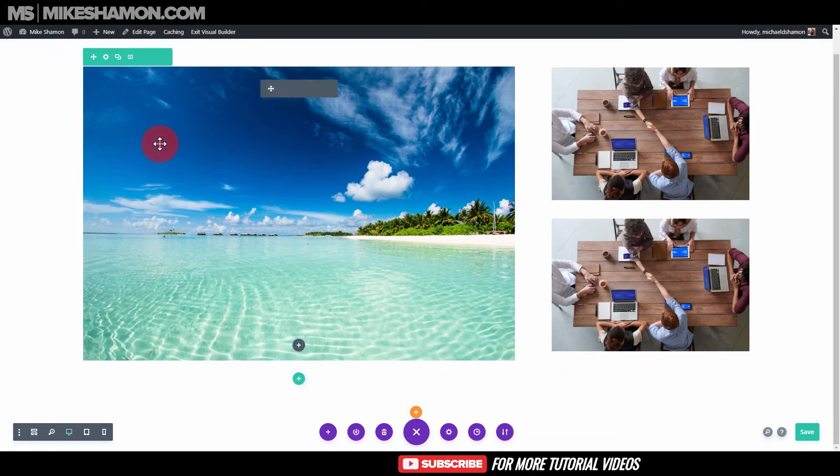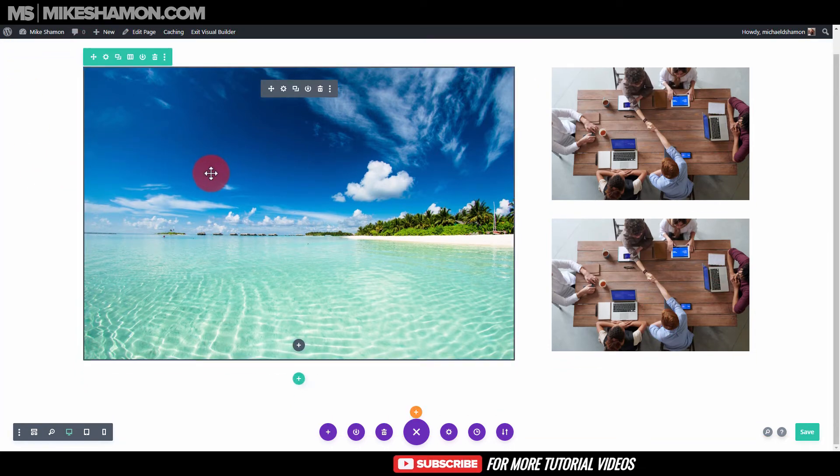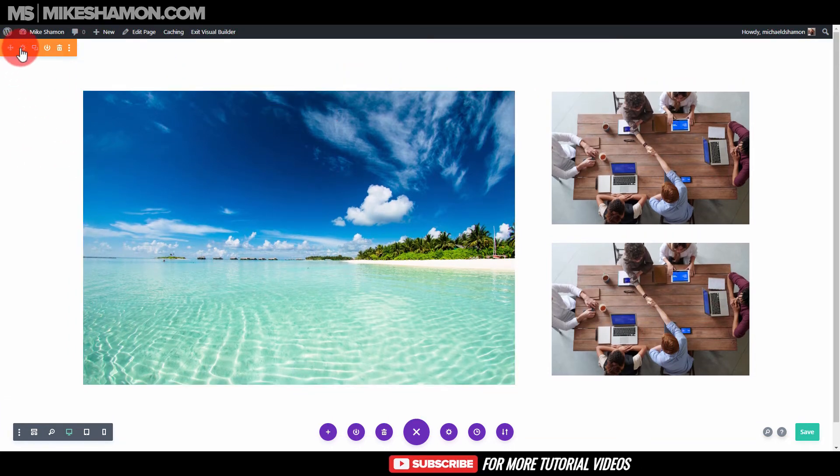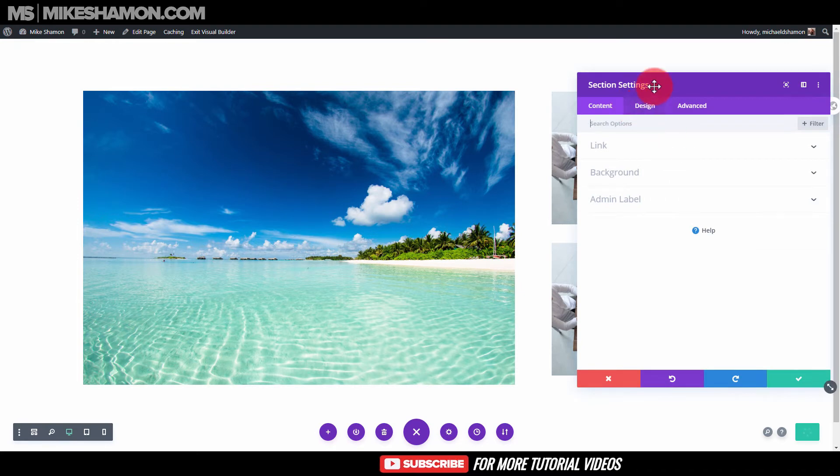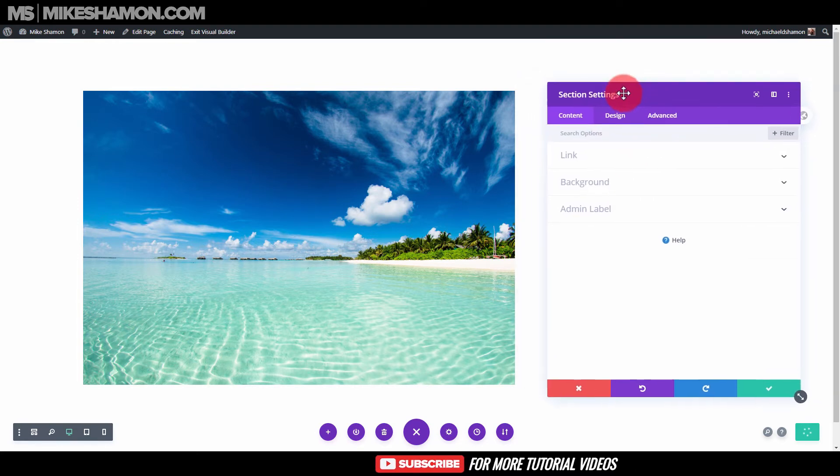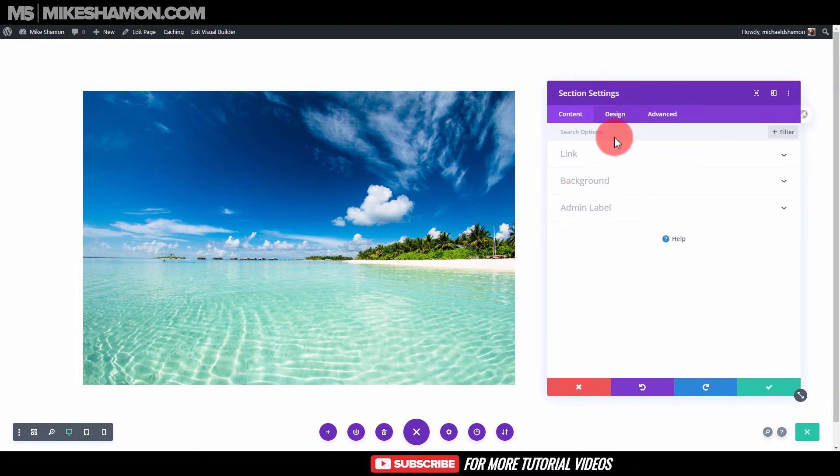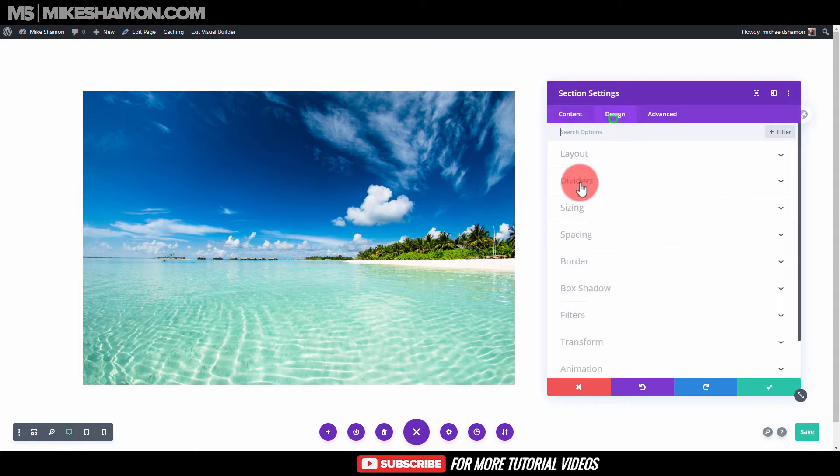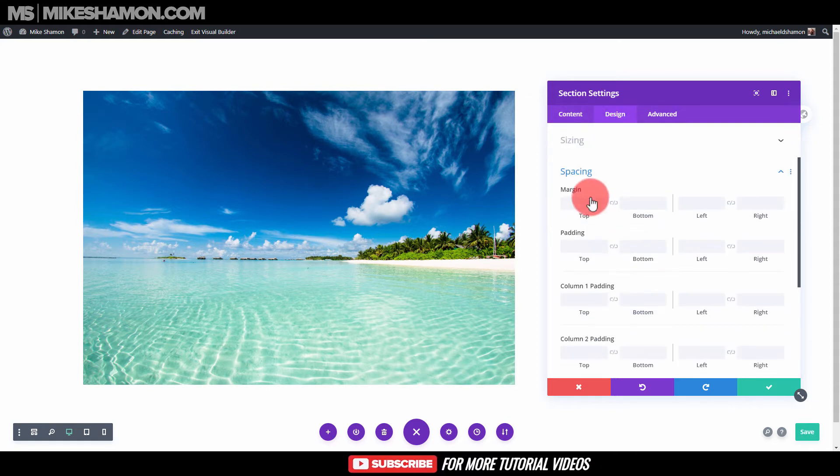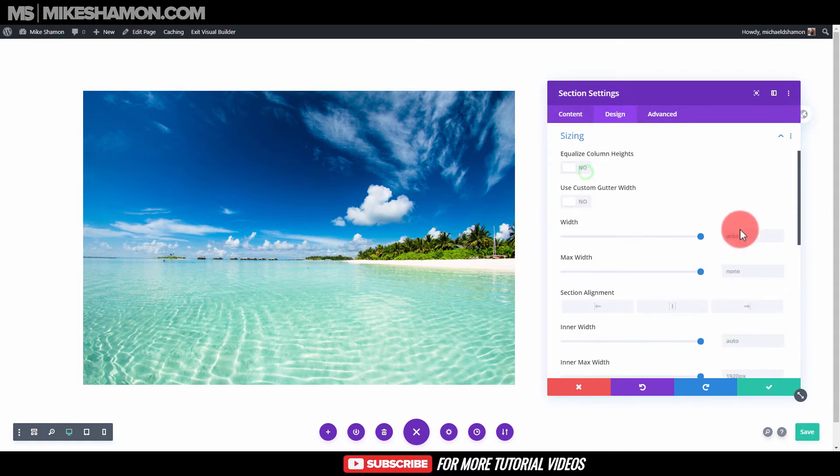We can do a full width one if we just change some settings around. Let's go ahead and do that and just go to the section settings here, and design and spacing, or actually design and sizing.